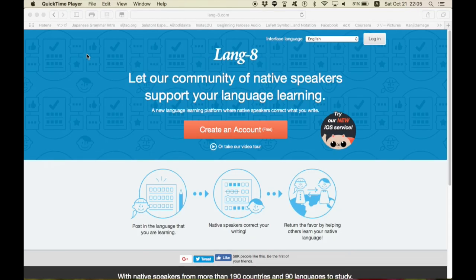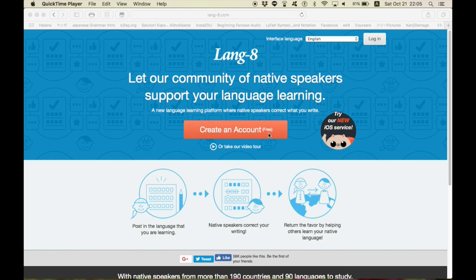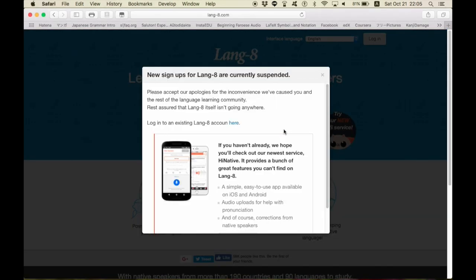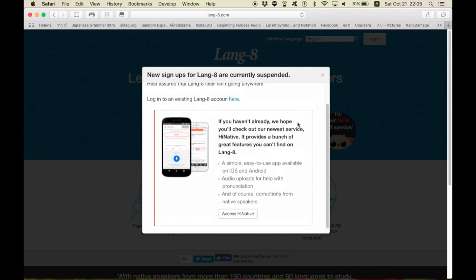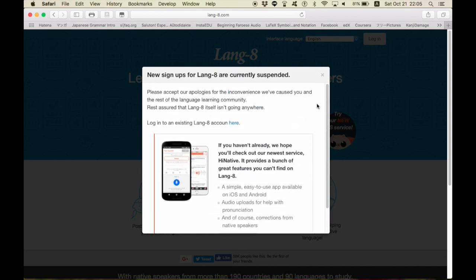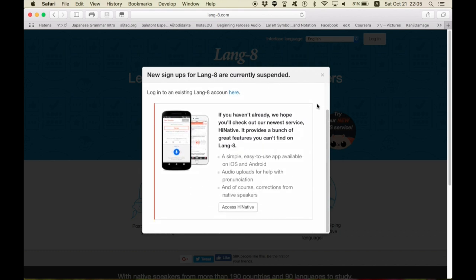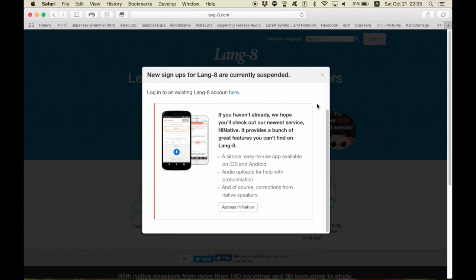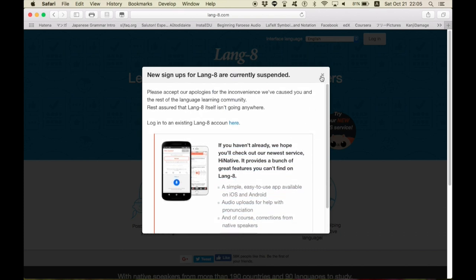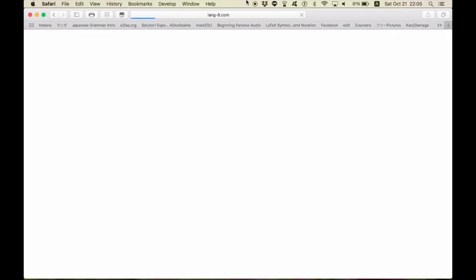One of the final websites I want to show you is called Lang8. A lot of you probably already know this. Right now, for some reason, signups are suspended. I'm not sure why. I think they want to try and push their high native app right here, but I have an account, so I'm just gonna log right in. Here we go.